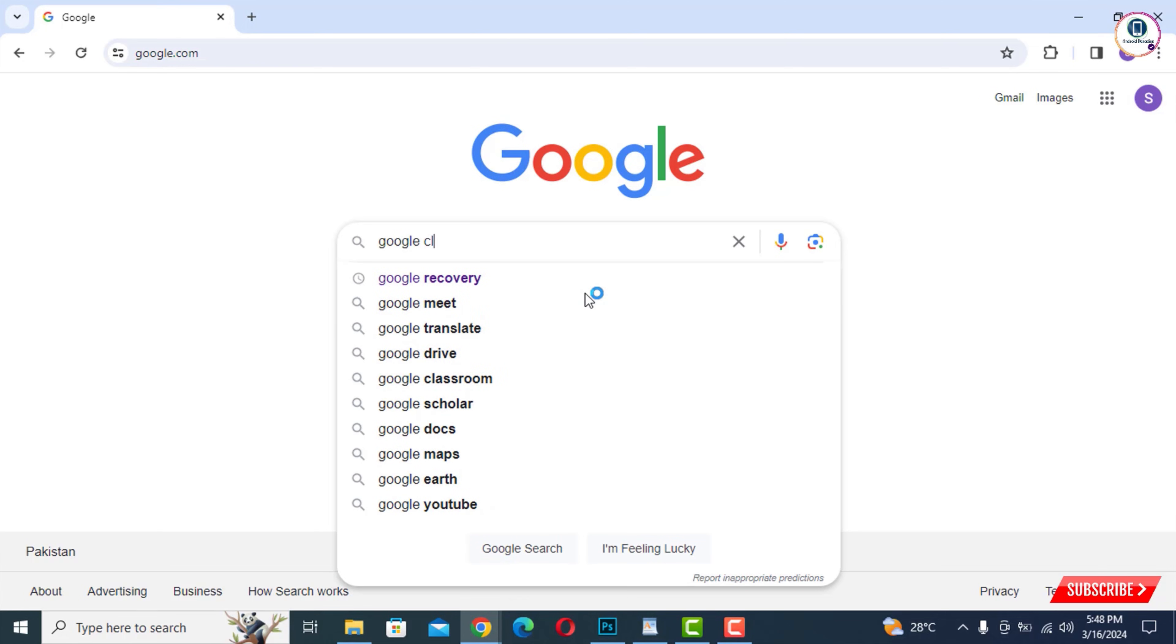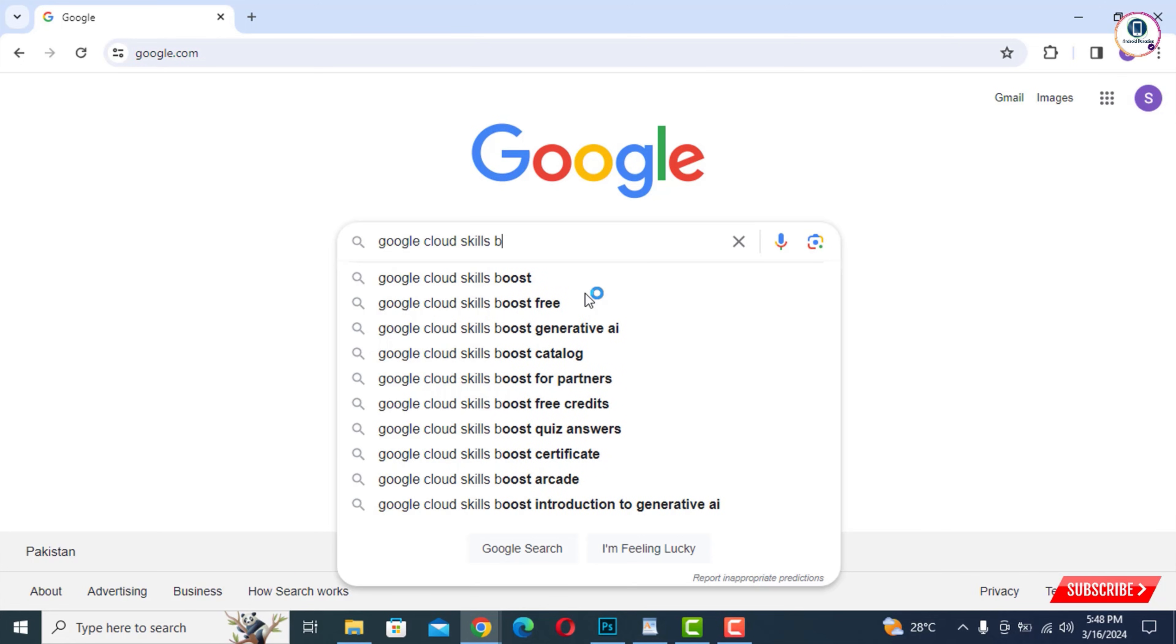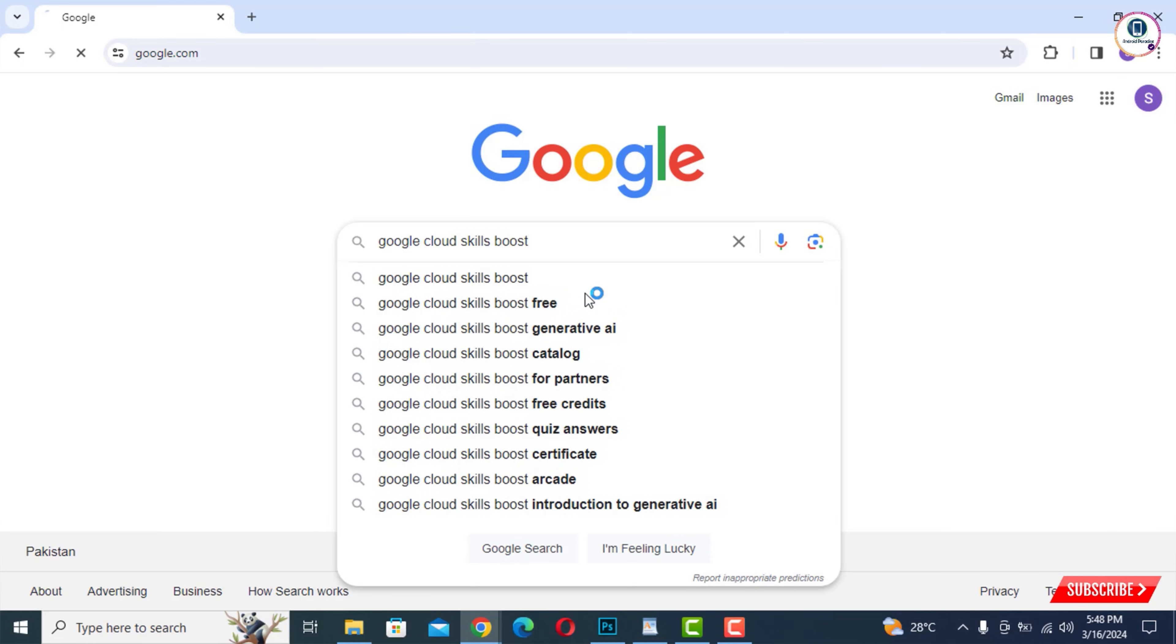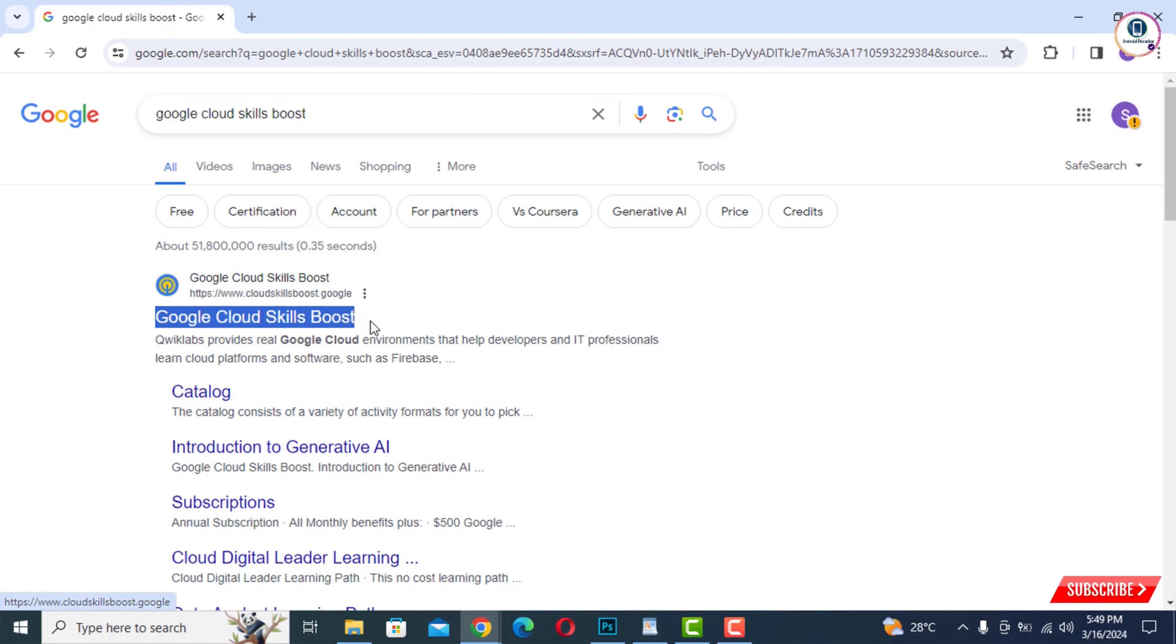Then open google.com. Here you have to search for Google Cloud Skills Boost and then hit enter. Here you will see the first site, Google Cloud Skills Boost. You have to tap on it.